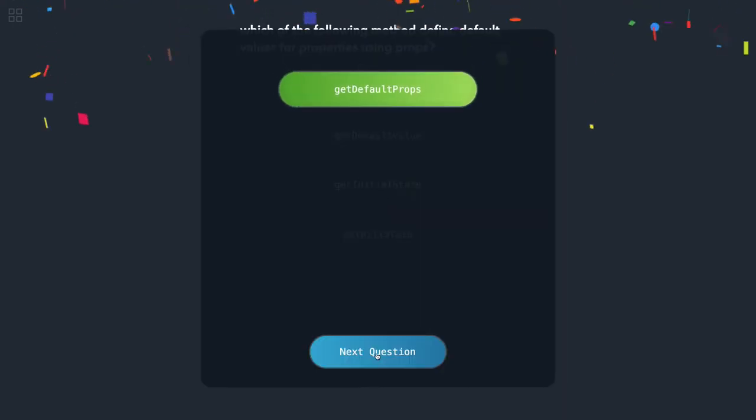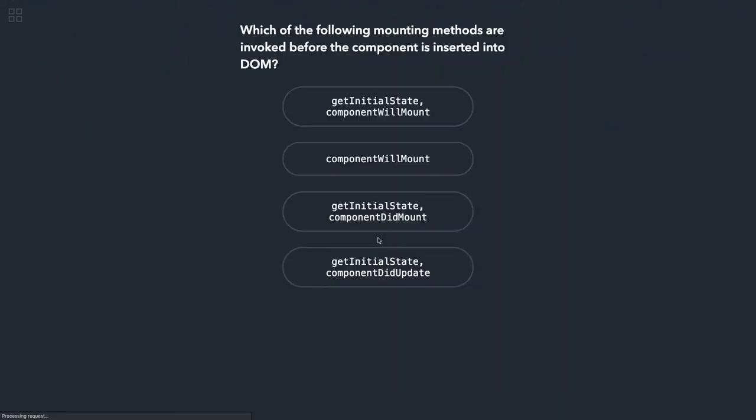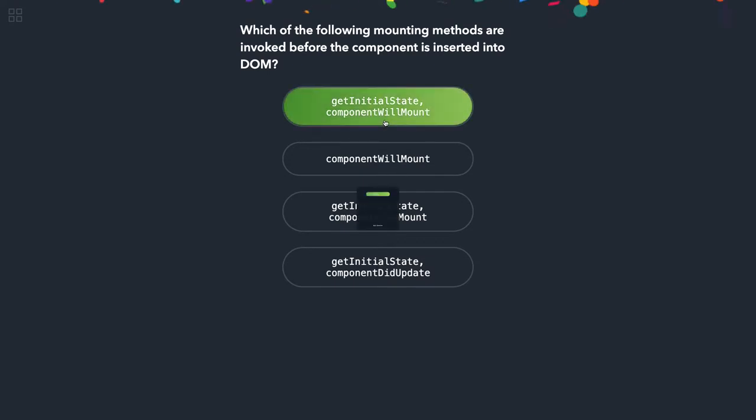Now which of the following mounting methods are invoked before the component is inserted in the DOM? It's talking about render method, right? So there is getInitialState or componentWillMount, getInitialState component—componentDidMount and didUpdate are executed after render function, so getInitialState and componentWillMount.